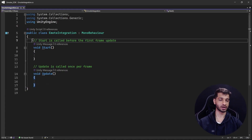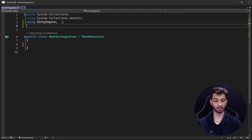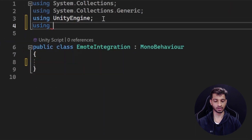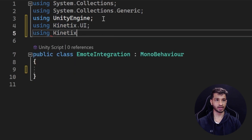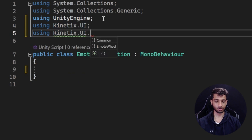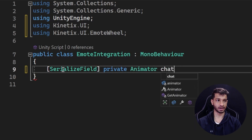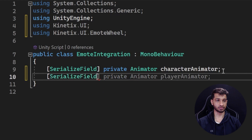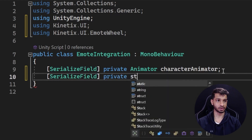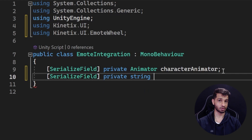Here in Visual Studio, let's get rid of the default code and add the required packages. The first one is: using Kinetics.UI.EmoteWheel. Now let's declare some variables. First, a serialized field: private Animator characterAnimator. Second, another serialized field: private string virtualWorldIdKey.